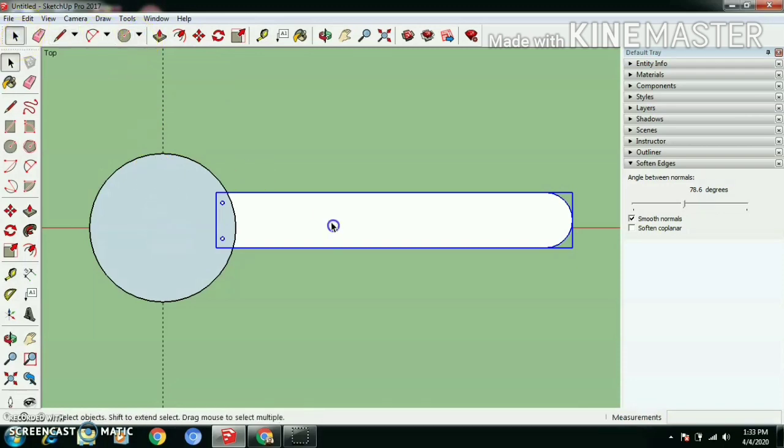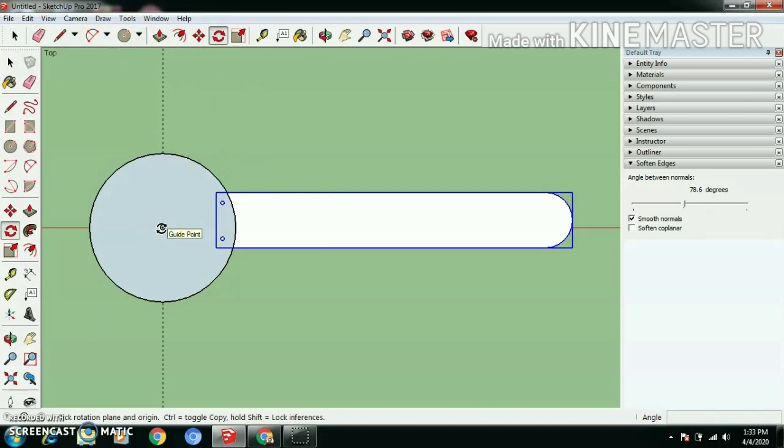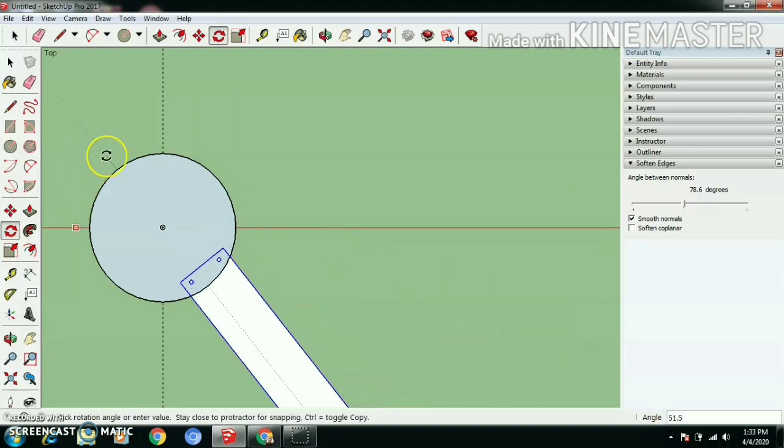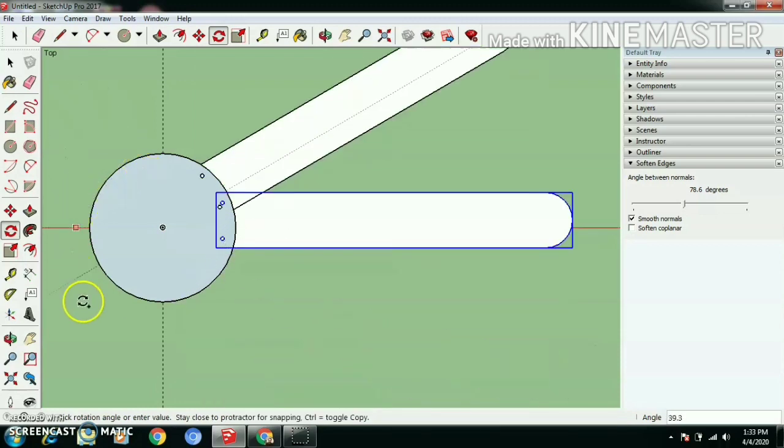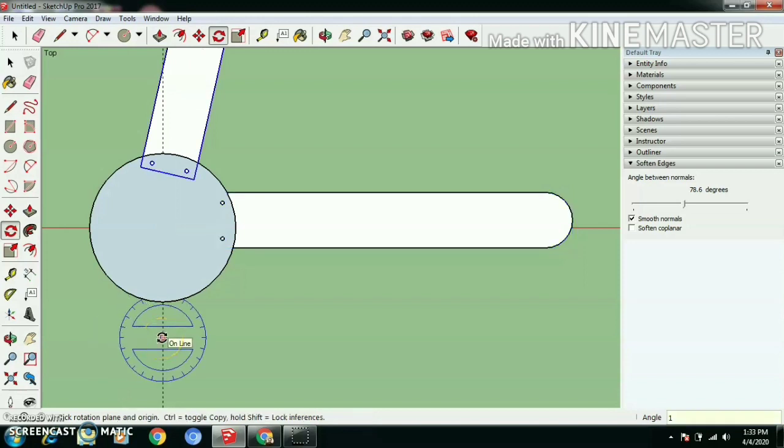Use rotate tool, click in the circle center at the intersection of 120 degrees, 120, enter. We want two copies, into two.